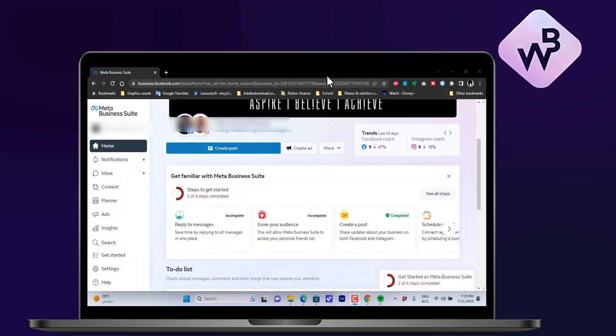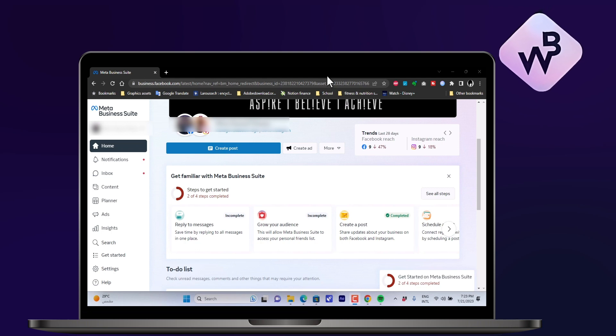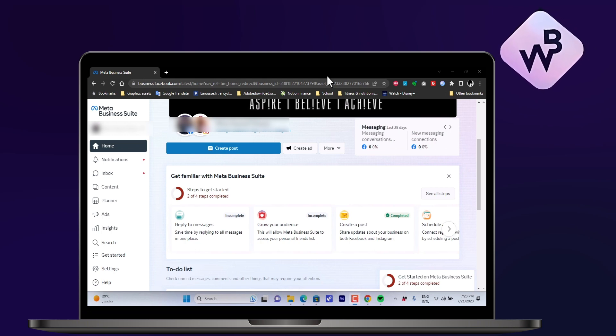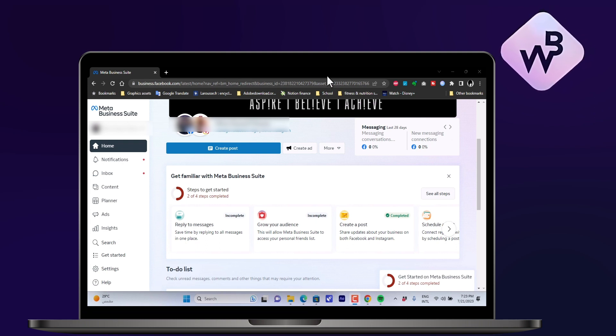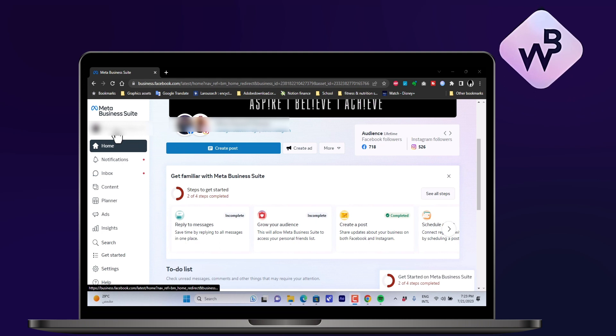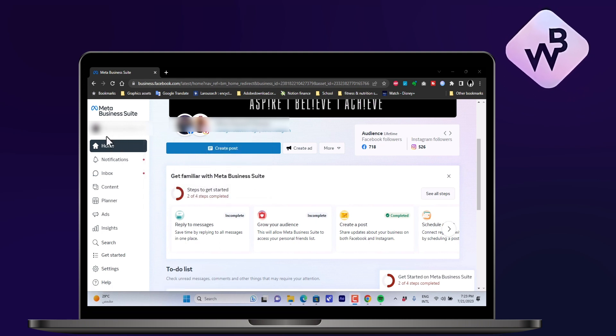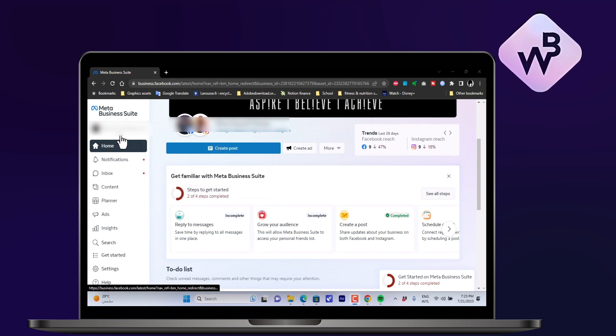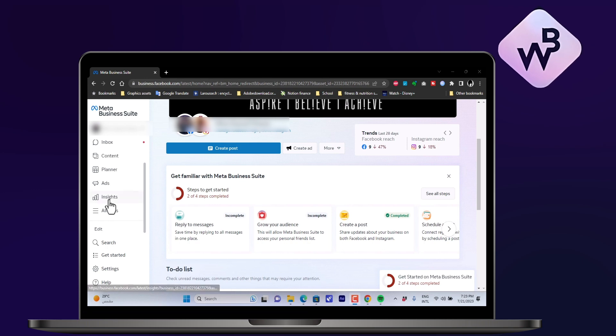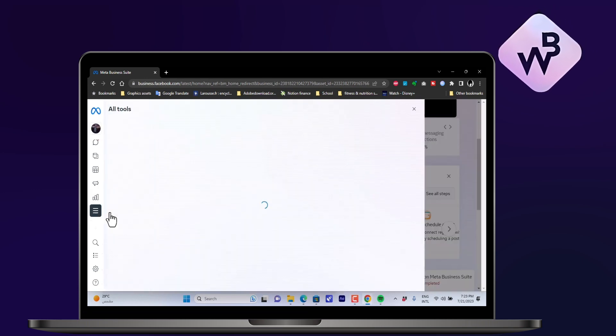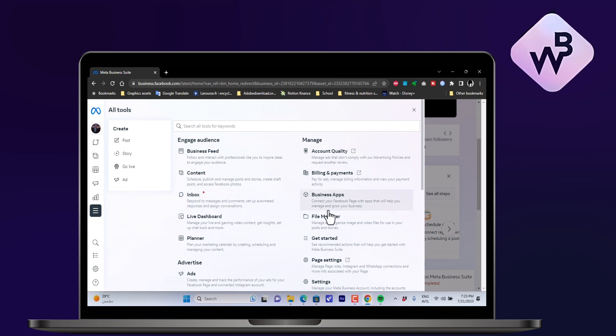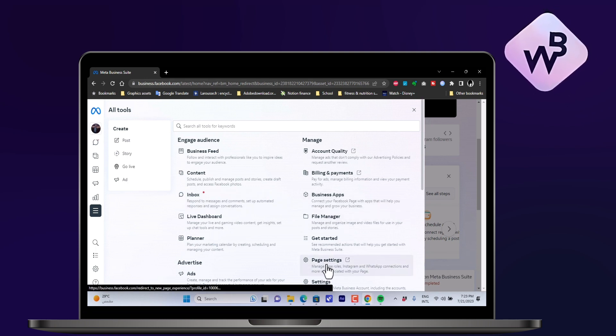It'll open the Meta Business Suite page. If it asks you to sign in with your Facebook account, go ahead and do so. Since I'm already signed in, it opened the page immediately. Go to the tab on the left under your business page name where it says Home, scroll down a bit, you'll find All Tools. Click on it. Now go to the Page Settings on the right tab and click on it.